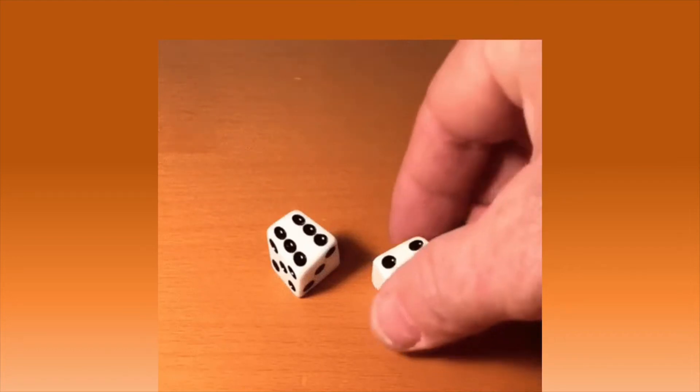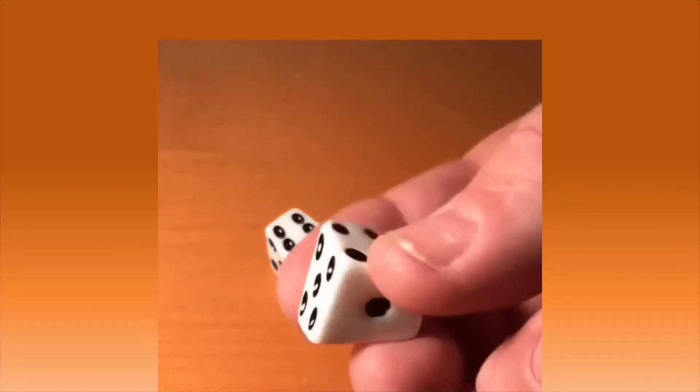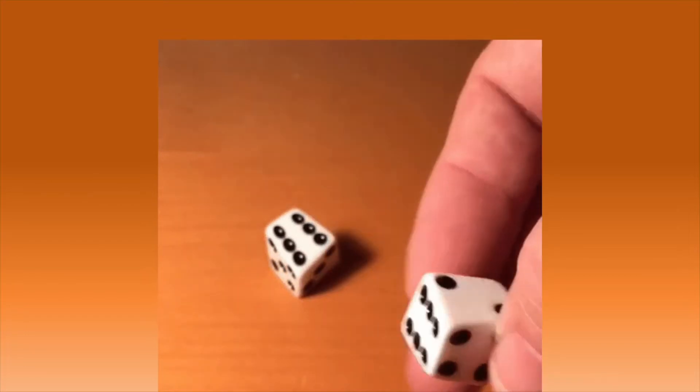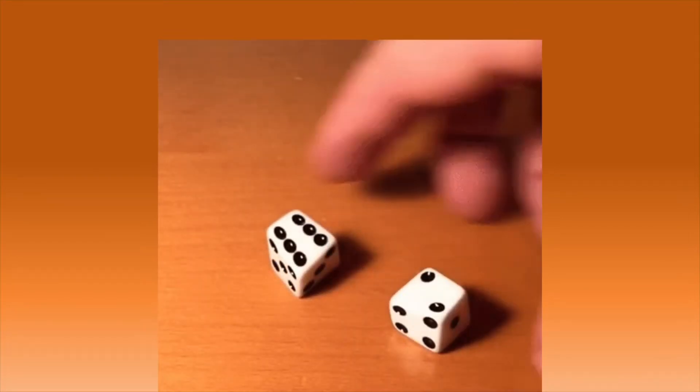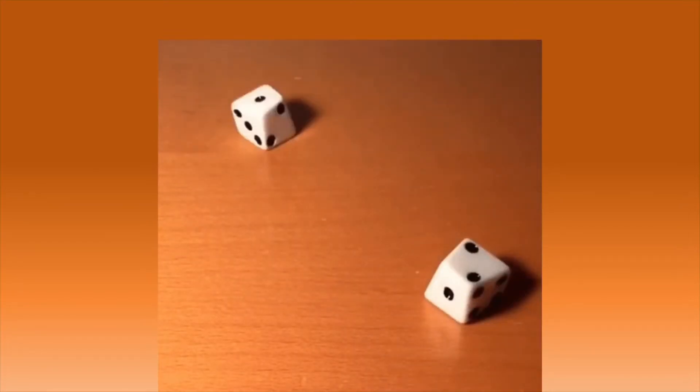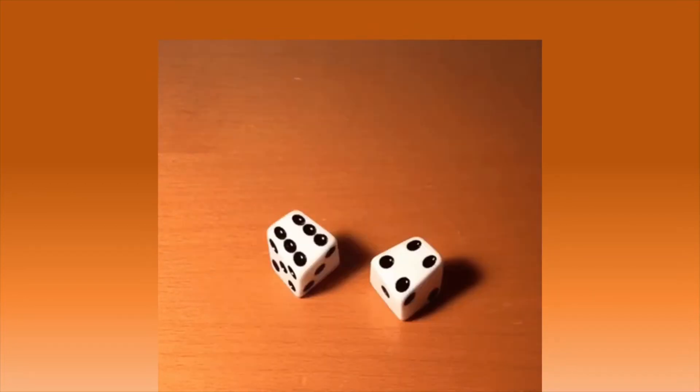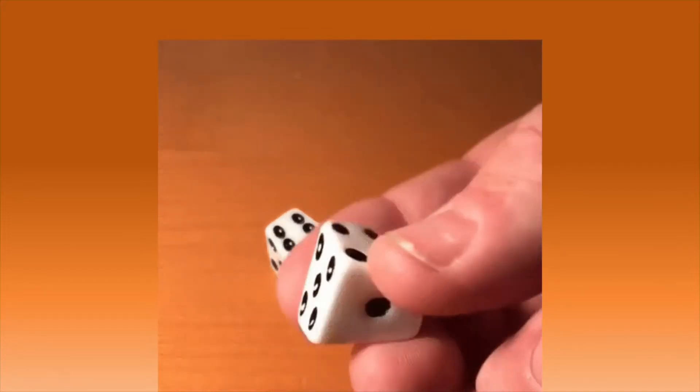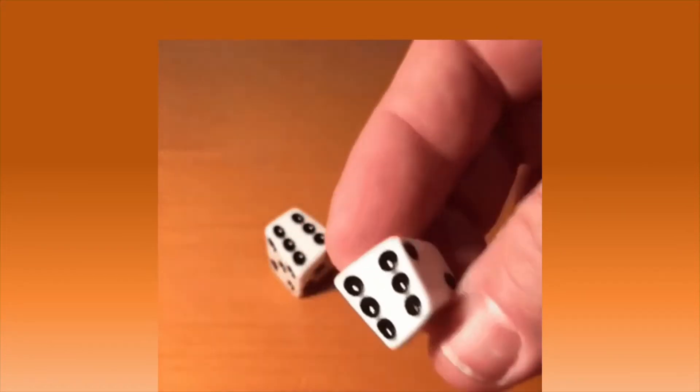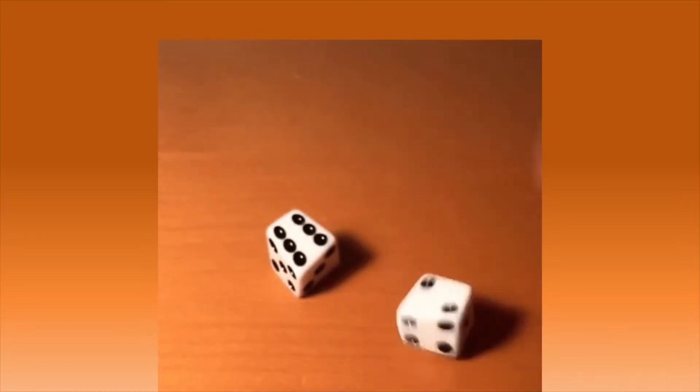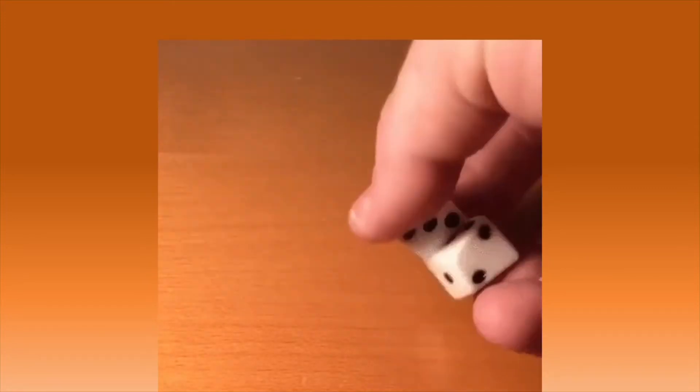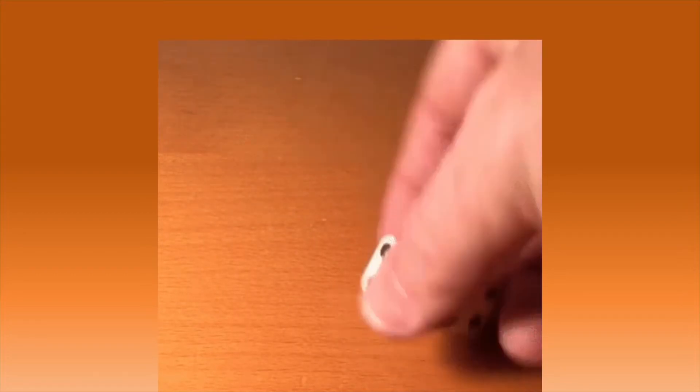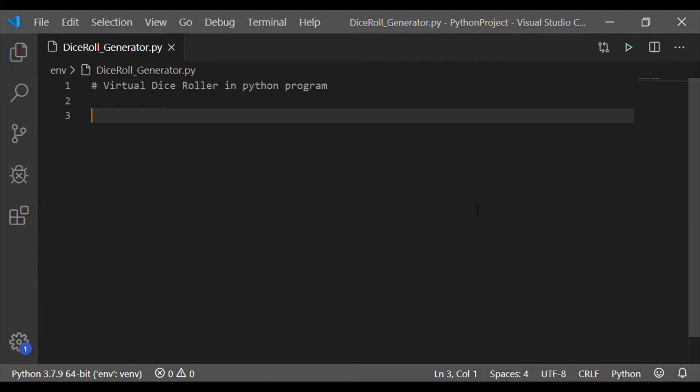A dice is typically a small throwable object that has multiple faces, most commonly 6, and possible positions that indicate a number used for generating random numbers. They are typically used for tabletop games and online games. Let us write a Python program for a pair of virtual dice roller that has 6 faces with numbers from 1 to 6 that can be used for online games.